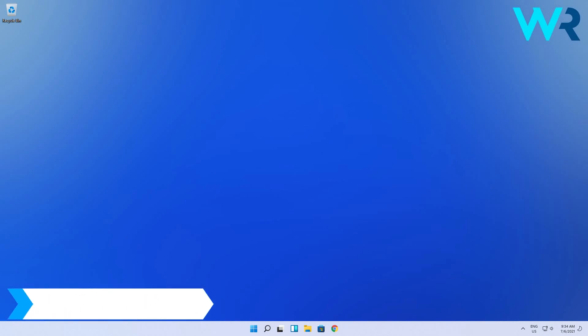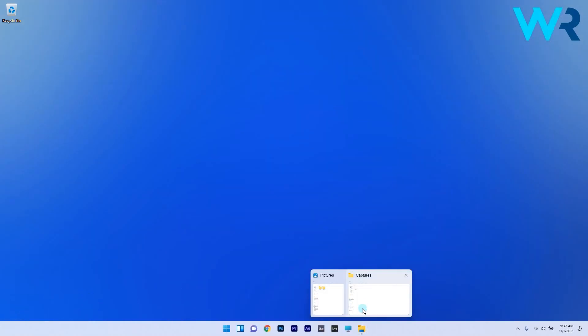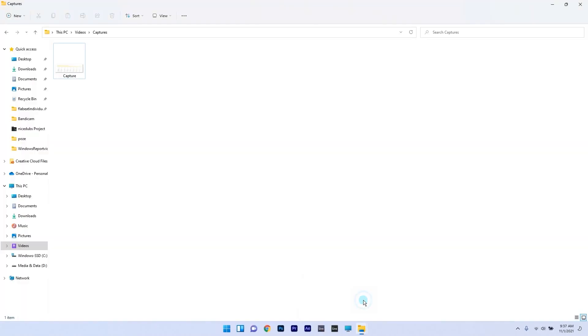Another solution is to open two windows in split screen. To do this, you have to have both windows in question open - the initial location of the file and the desired destination.